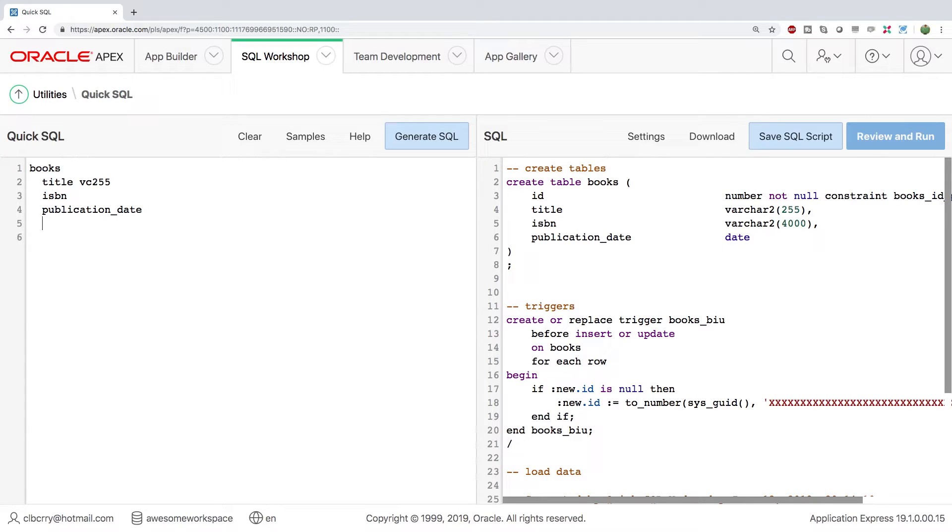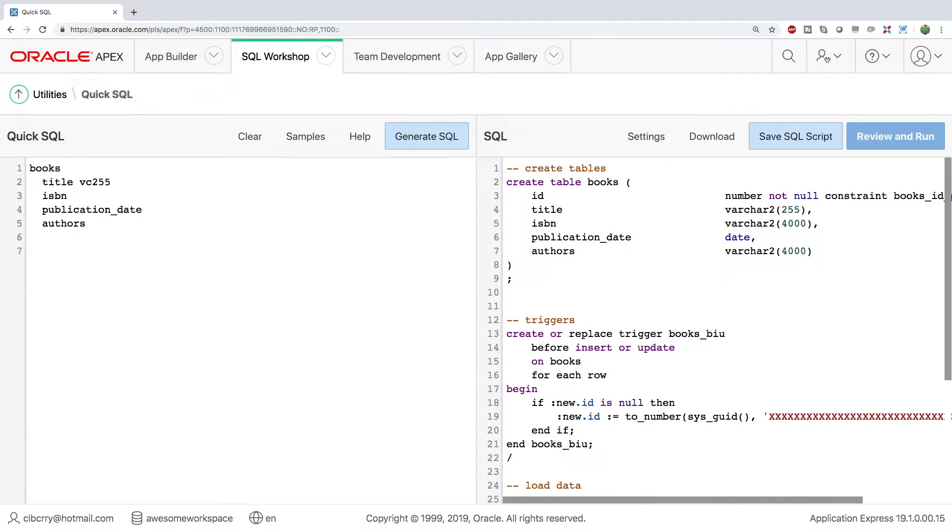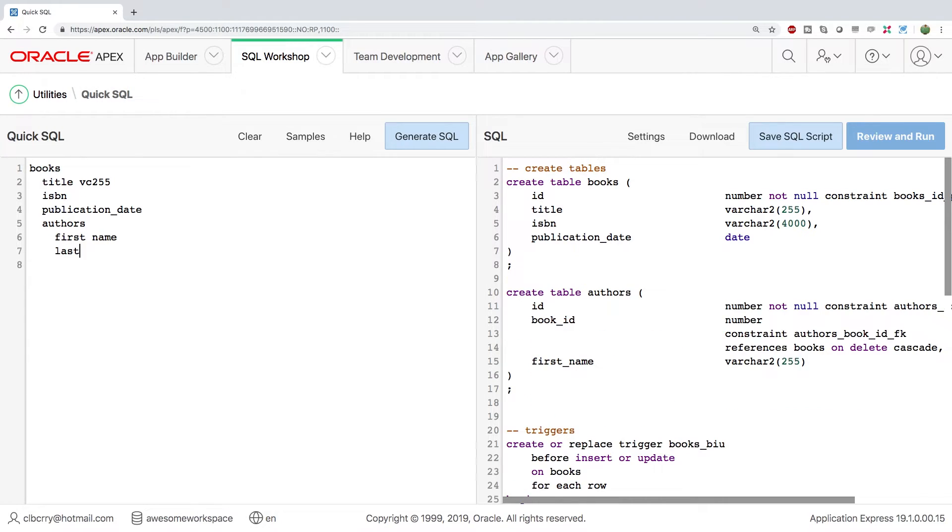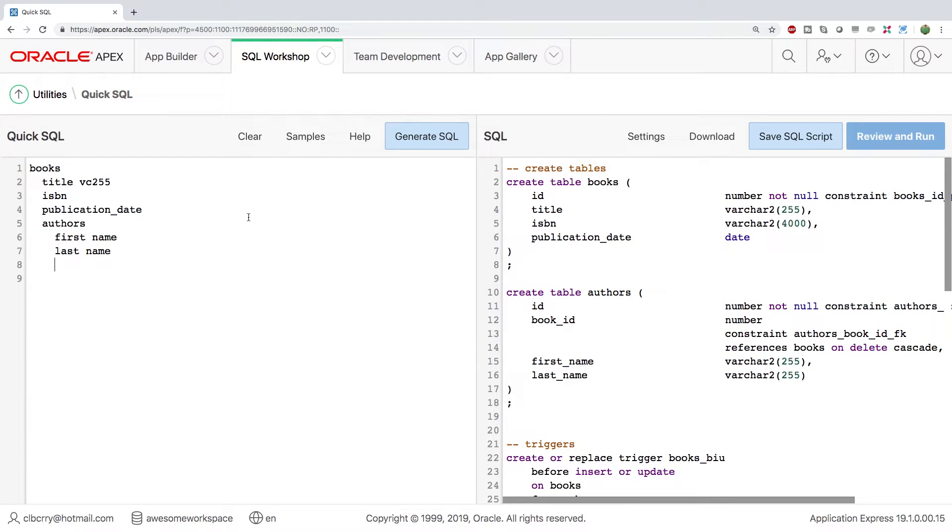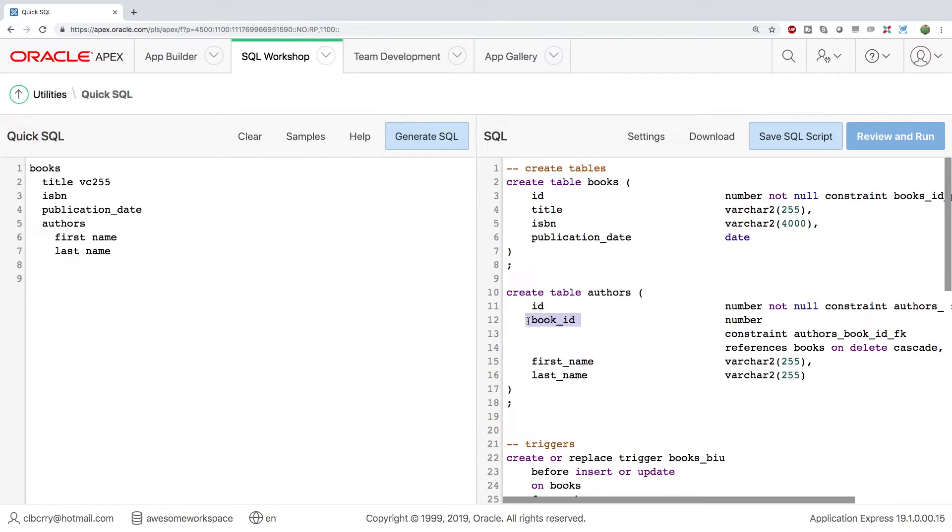Now books can have authors. So what we can do is say authors, and we're going to tab over again, and this is going to create another table for the authors. So we can say first name, last name, and you can see in this situation, I put a space and it's automatically going to put an underscore. If you want to manually put in the underscore, that's fine as well. Now with this structure, a book is allowed to have many authors because that author is stored in a different table with a reference back to book ID. This protects our data integrity.